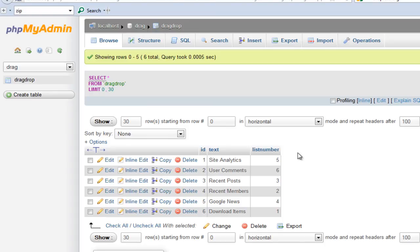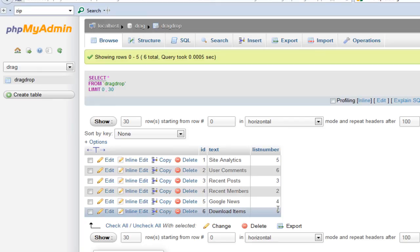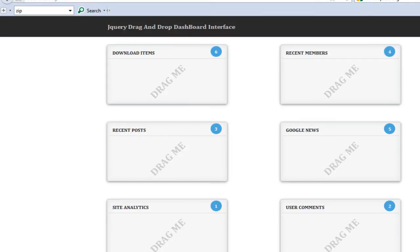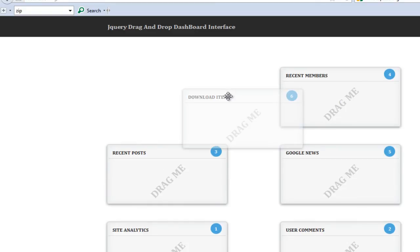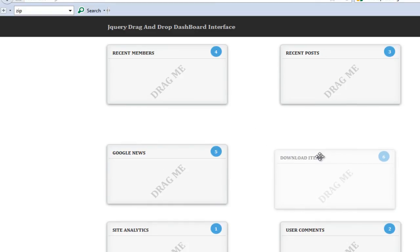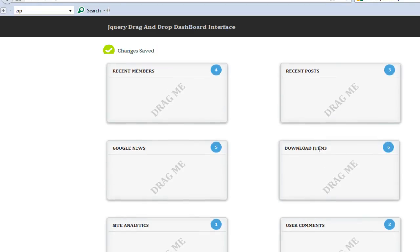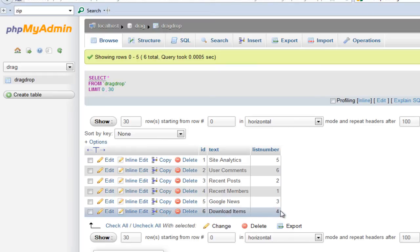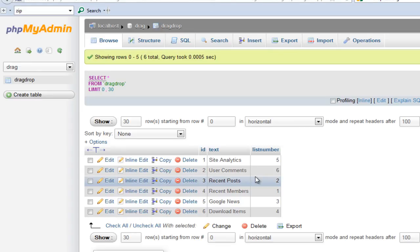The list numbers are the actual position that they are on right now. The download items have a position of number 1. If I come back to my local drag and drop interface you will notice it's here on number 1. If I drag it and put it out here you will see changes are saved. Refresh this once again and you will notice download items are on number 4.